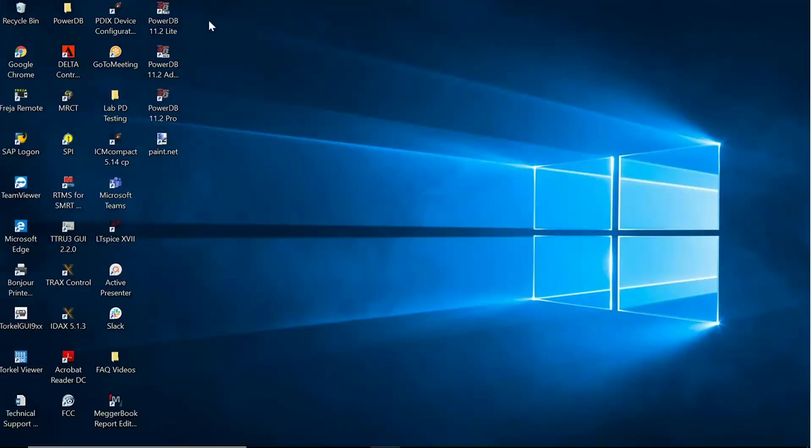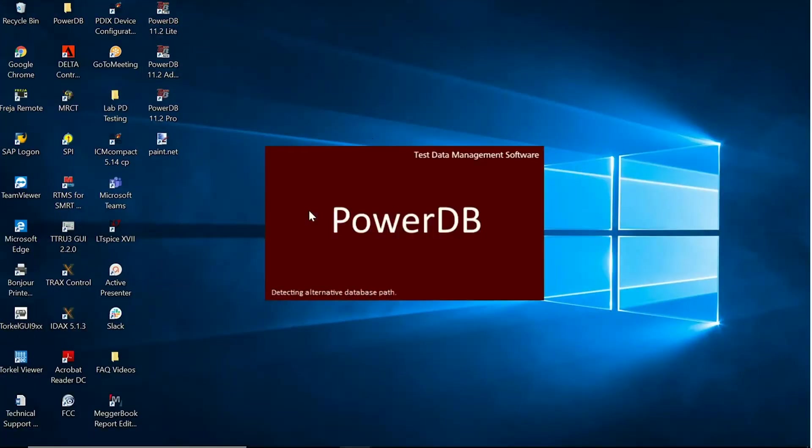The first step is to open up the appropriate PowerDB software. In this case, PowerDB Lite version 11.2.9.